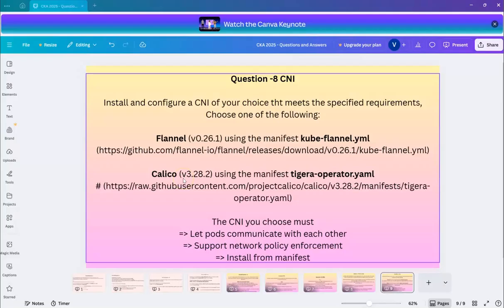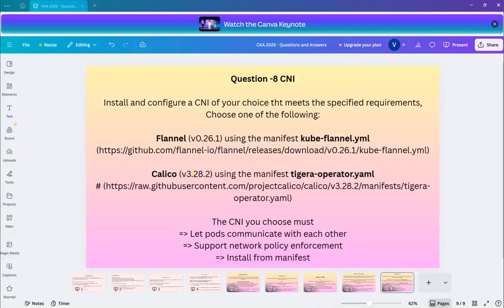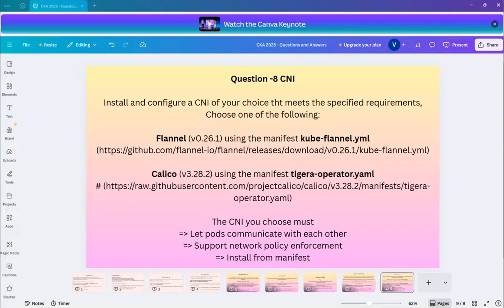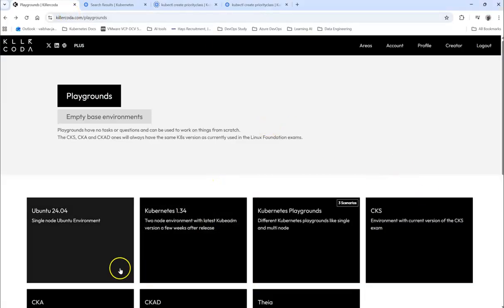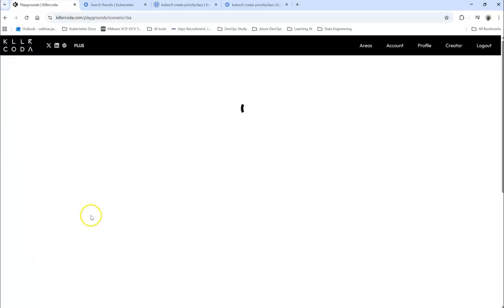But if you want to see how we can see whether it has got network policy or not, you can do by following this practice. So let's go into this. Let's go to the CKA lab.